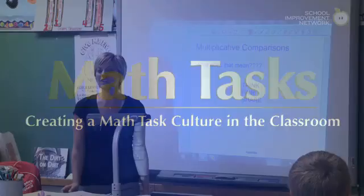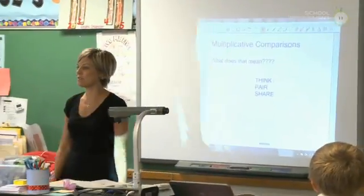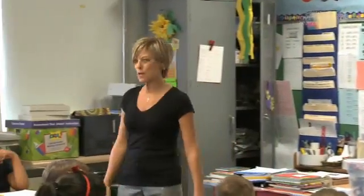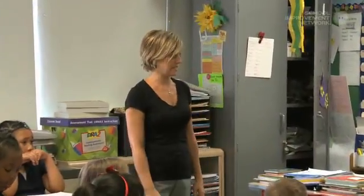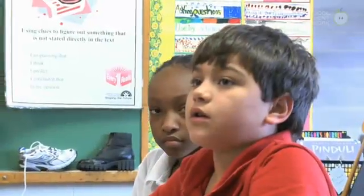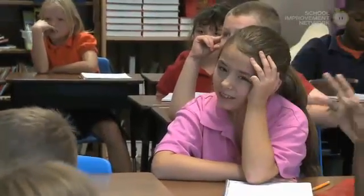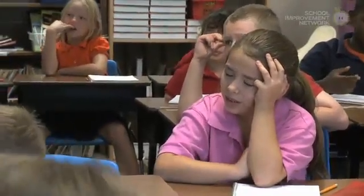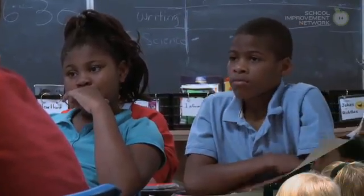We're going to do a lesson today called Multiplicative Comparisons. I want you to think — what does that mean? Increasing students' critical thinking is a major objective of math tasks, the task-based approach to math instruction.